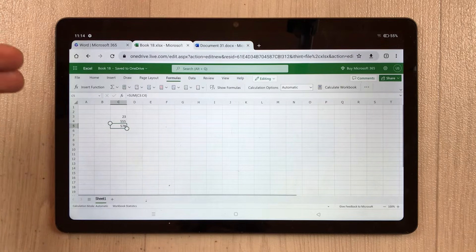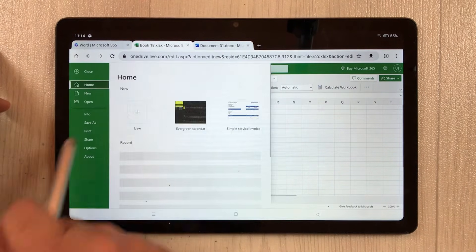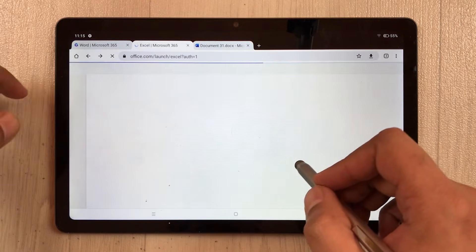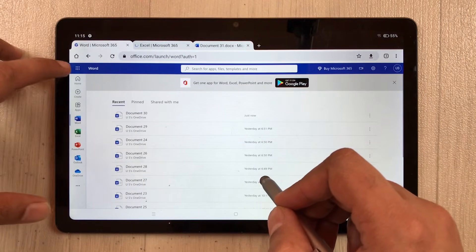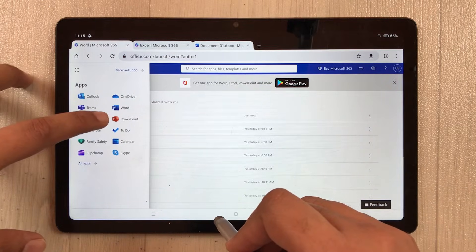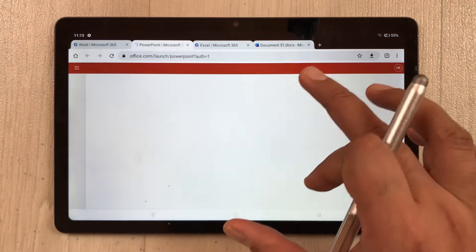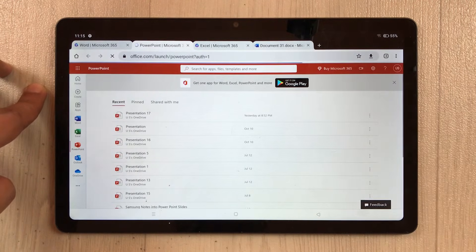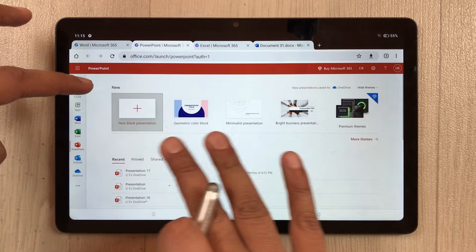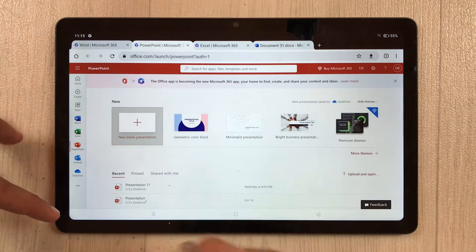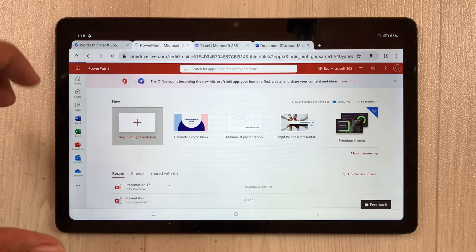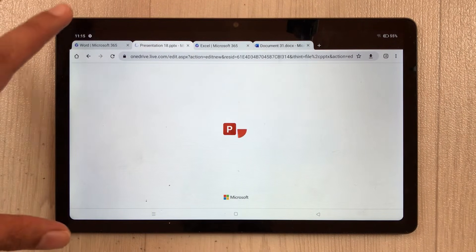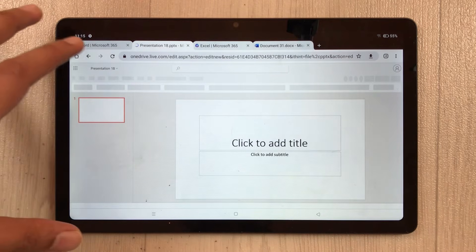You can also save your Excel work — select File, then Save As or Download a Copy, or Download as ODS. Going back to the main dashboard, I open PowerPoint. Same as before, once it opens in a new tab, select the three dots and choose Desktop Site. You'll see templates and previous work, and you can open a new blank presentation.